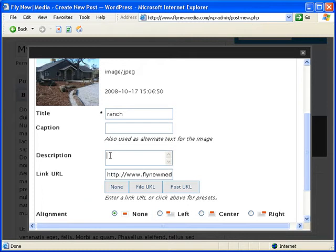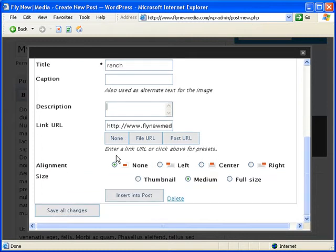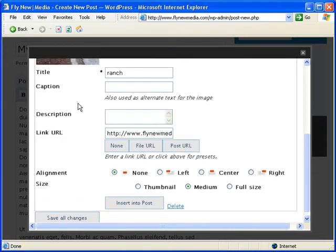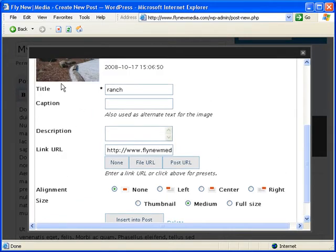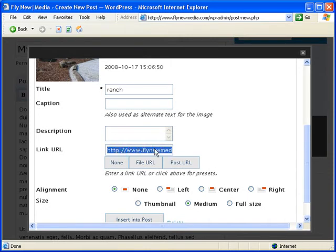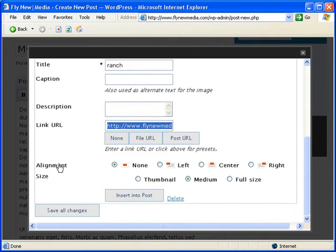You can add the description. And then you can also add the URL link here. So if somebody clicks on the image, it'll take them to wherever your URL points. You can do alignment here. Align the image either to the left or to the right. We're going to do left.